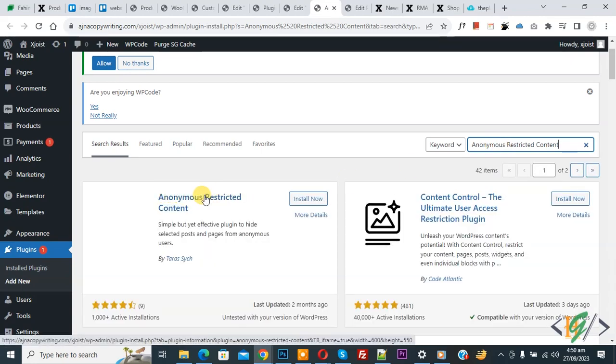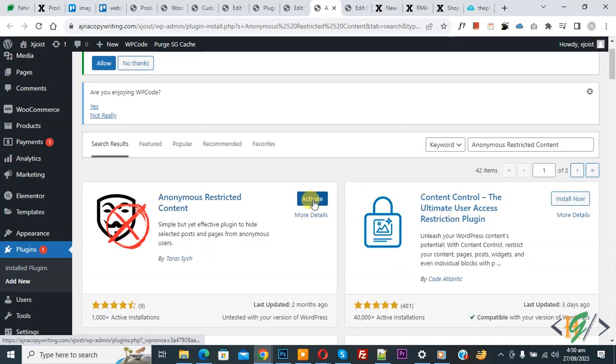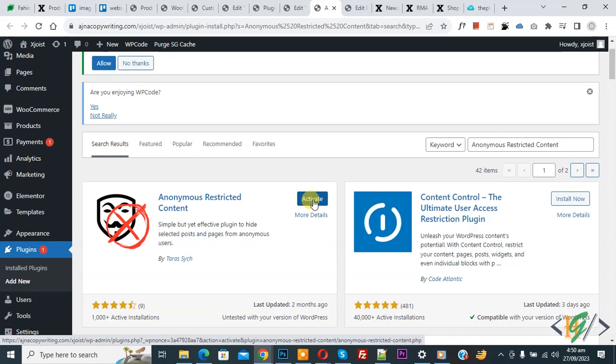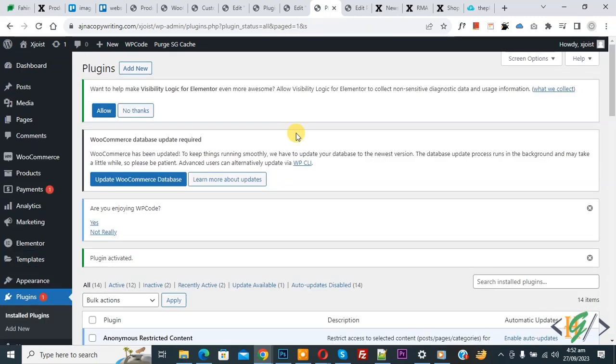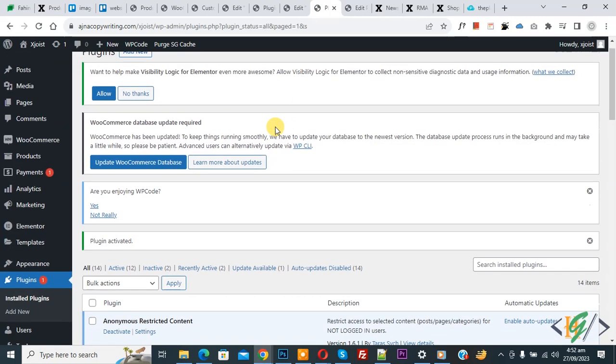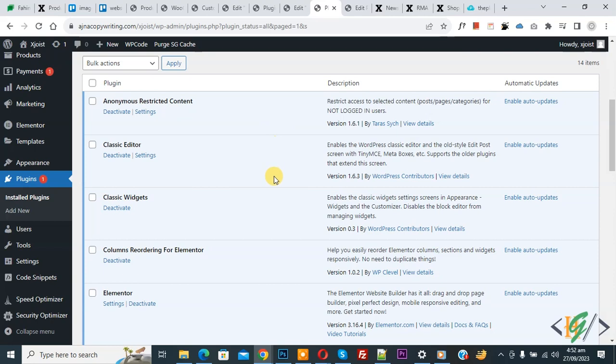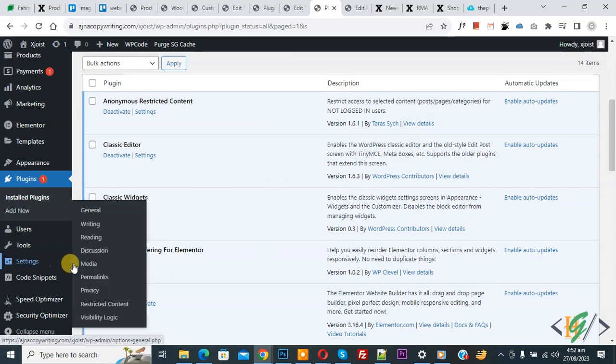Click on install now and then click on activate it. Now plugin is activated and scroll down on left side you see settings.